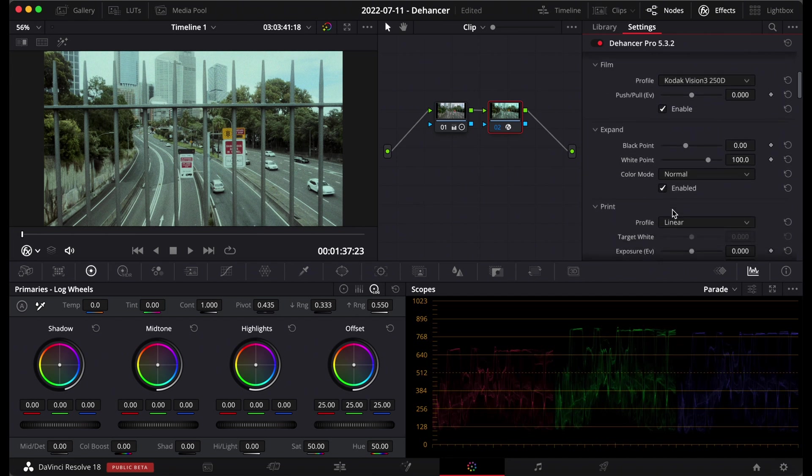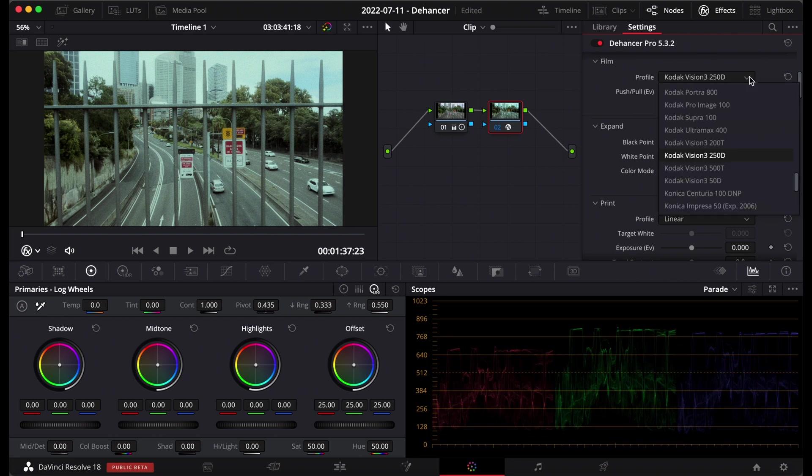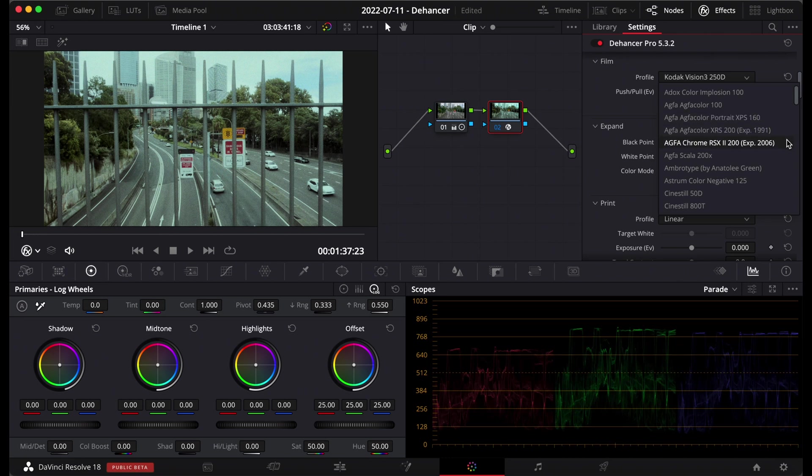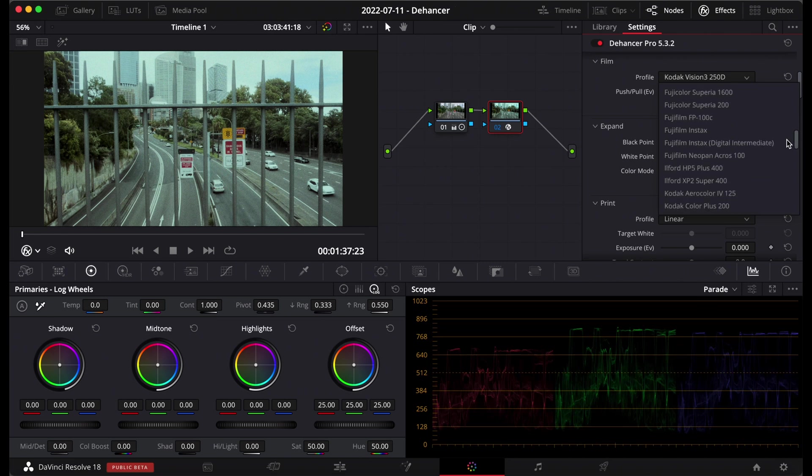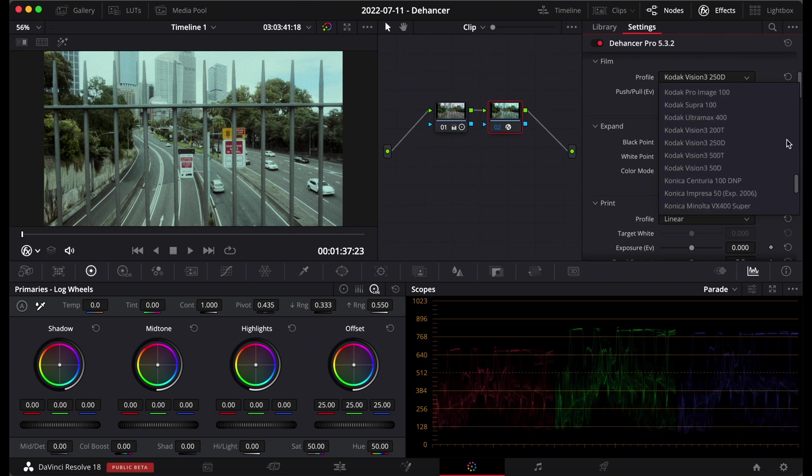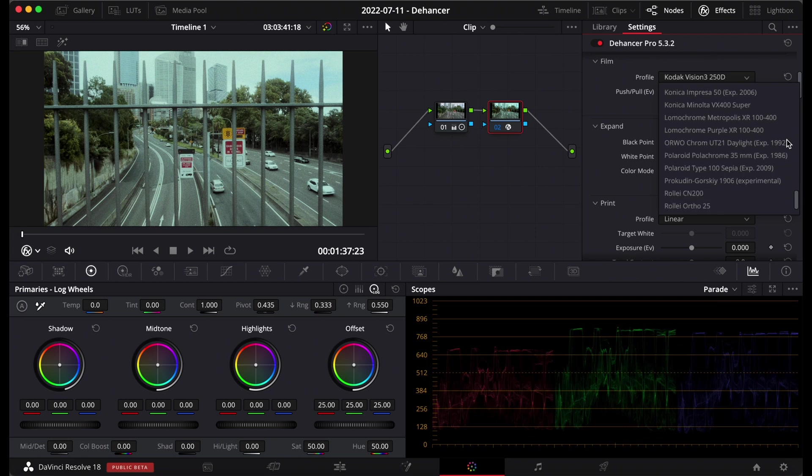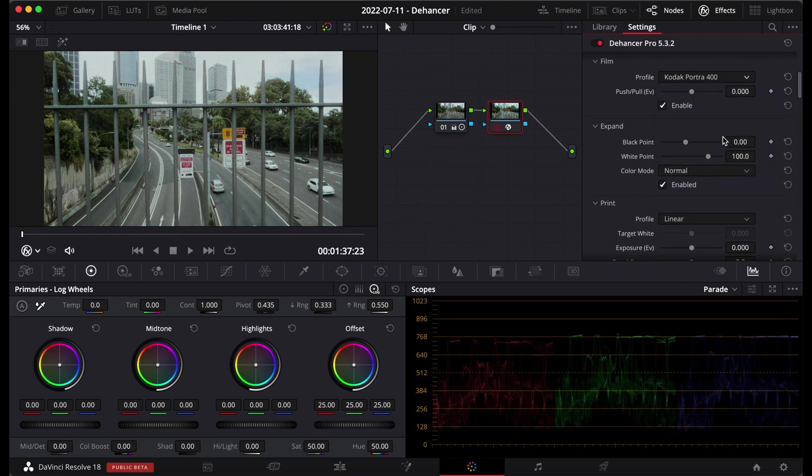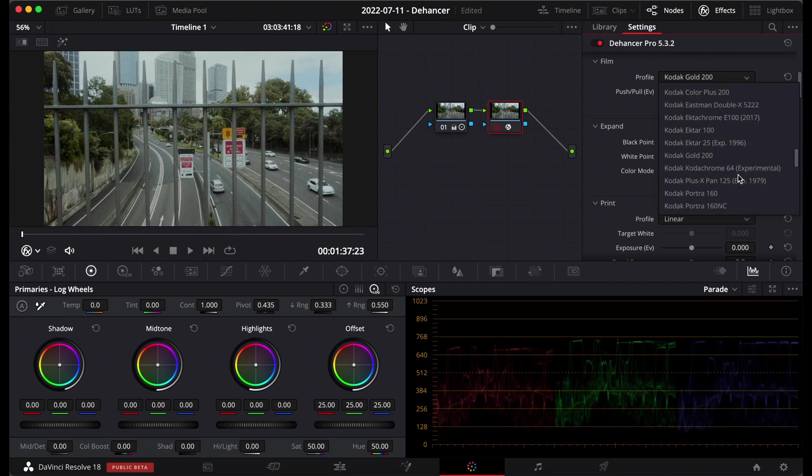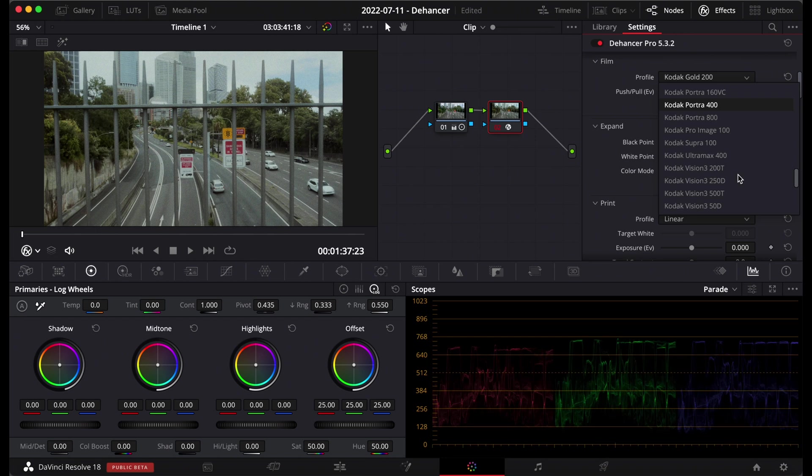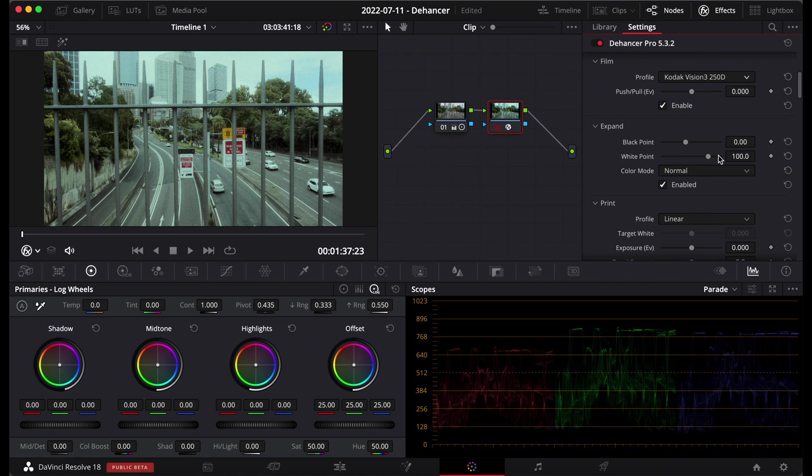So moving down to the next section, this is Dehancer's heart and soul, the film profiles that you can choose. I'll just click on here, it defaults to this Kodak Vision 3 but you can choose any of these. I'll just scroll right up so you can see the different options here and I'll scroll through, you can stop the video if you want to have a look at these at your time. And you can see there's quite a few here and they're some of the most popular stocks of film. To choose them you just simply click on them and the screen will flick to it and it's as easy as just choosing a look by going through whichever one you like. I'll go back to the Kodak Vision 3.